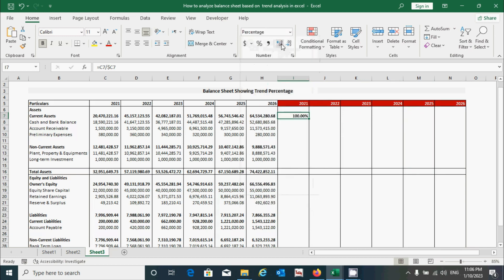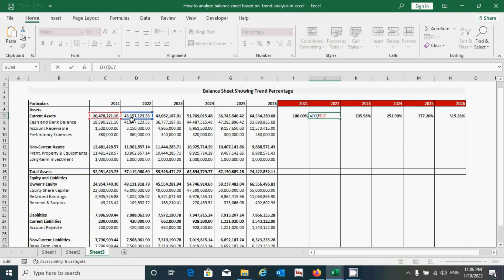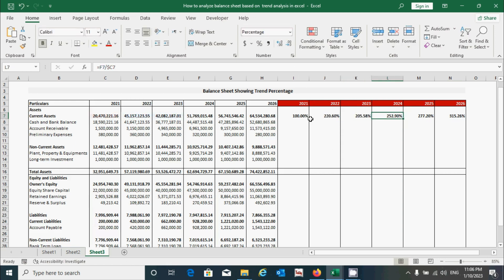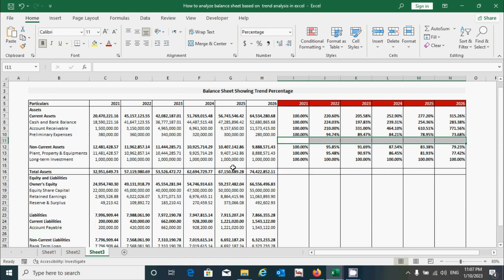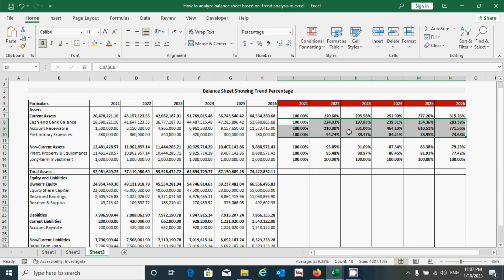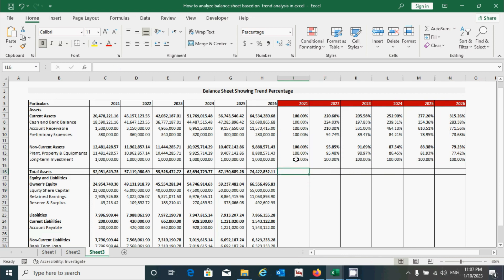Now click the cell and drag from here to the right. If you double-click on a cell you can confirm it shows current year divided by base year. Similarly, select this range and drag down. Then select the range where there are no asset items and press the Delete key to remove the errors. Now remove the bold formatting from those values by pressing Ctrl+B, and similarly select the adjacent range and remove the border by pressing Ctrl+B.